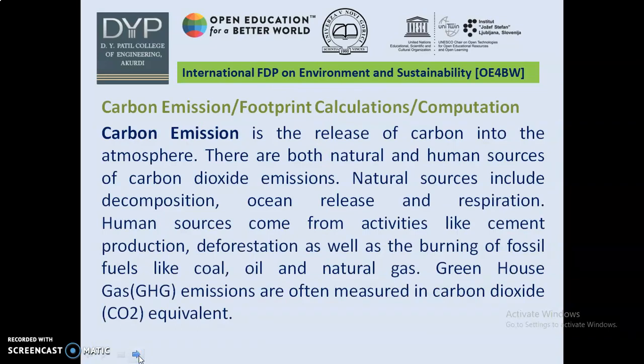Now I would like to explain about carbon emission. Carbon emission is the release of carbon into the atmosphere. There are both natural and human sources of carbon dioxide emission. Natural sources include decomposition, ocean release, and respiration. Human sources come from activities like cement production, deforestation, as well as the burning of fossil fuels like coal, oil, and natural gas. Greenhouse gas emissions are often measured in carbon dioxide equivalent.